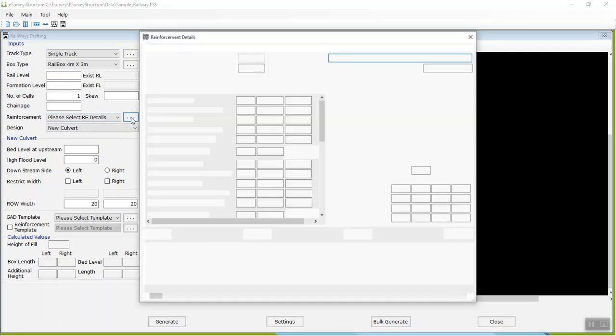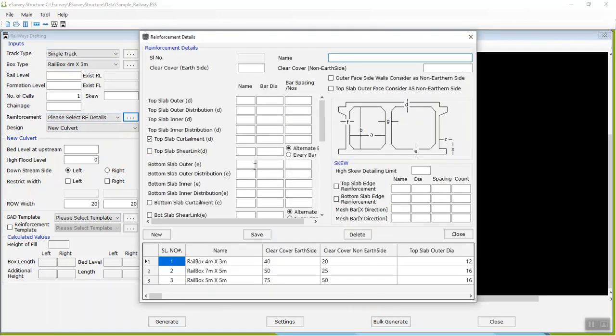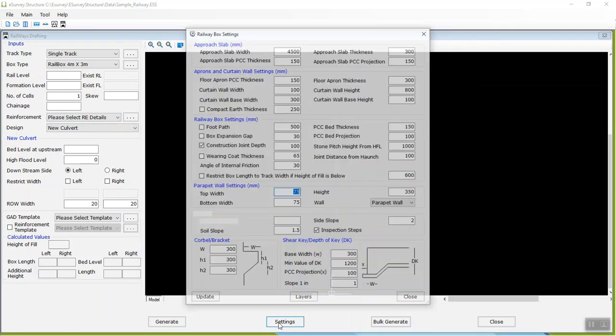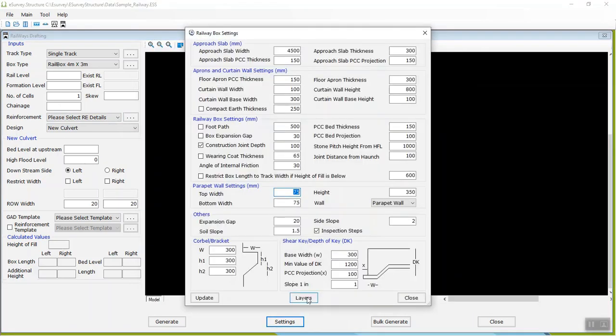In Layers Settings, you can change layer name, scale, color, hatch pattern, line type, and line weight.